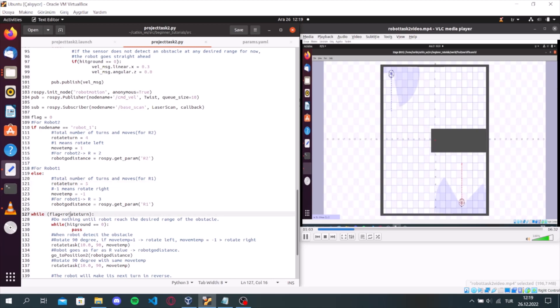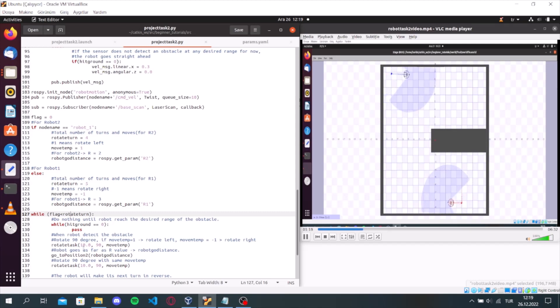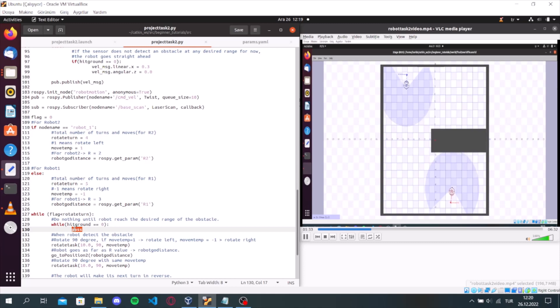Then, the while loop will run as long as the flag is less than rotate return. And in the while loop, first of all, we do nothing until the robot reached the desired range of the obstacle. So, how do we understand this?